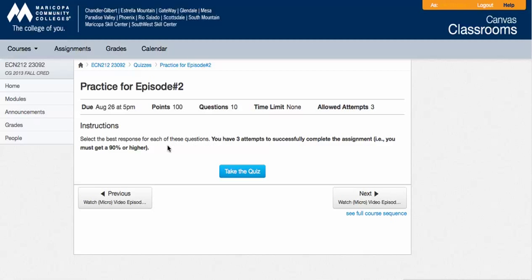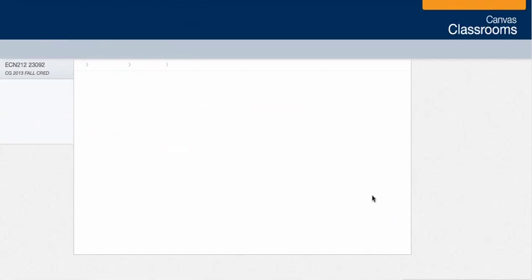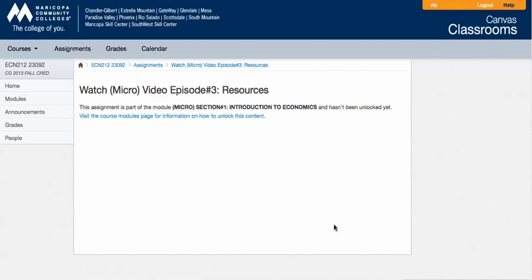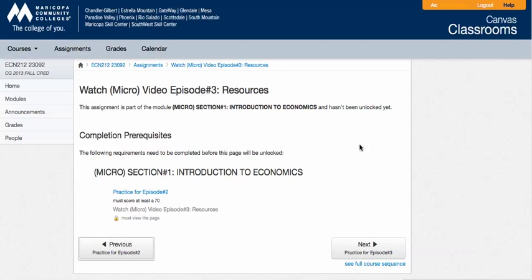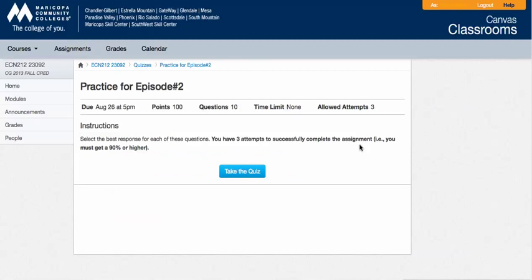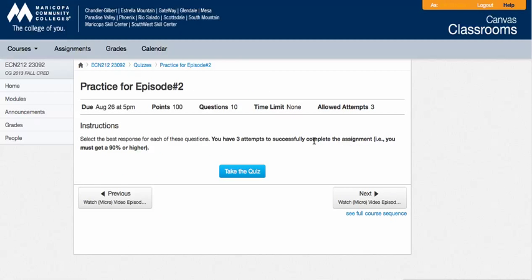I also, I'll add a note on this, but it is also the case that in order to proceed, you have to get at least a 70%. So if I try to move on to the next thing, it says, oh, practice for episode 2, I haven't scored at least a 70%. So in your three attempts to get the credit for the assignment, you have to get at least a 90%. To move on to the new material, you have to get at least a 70%.